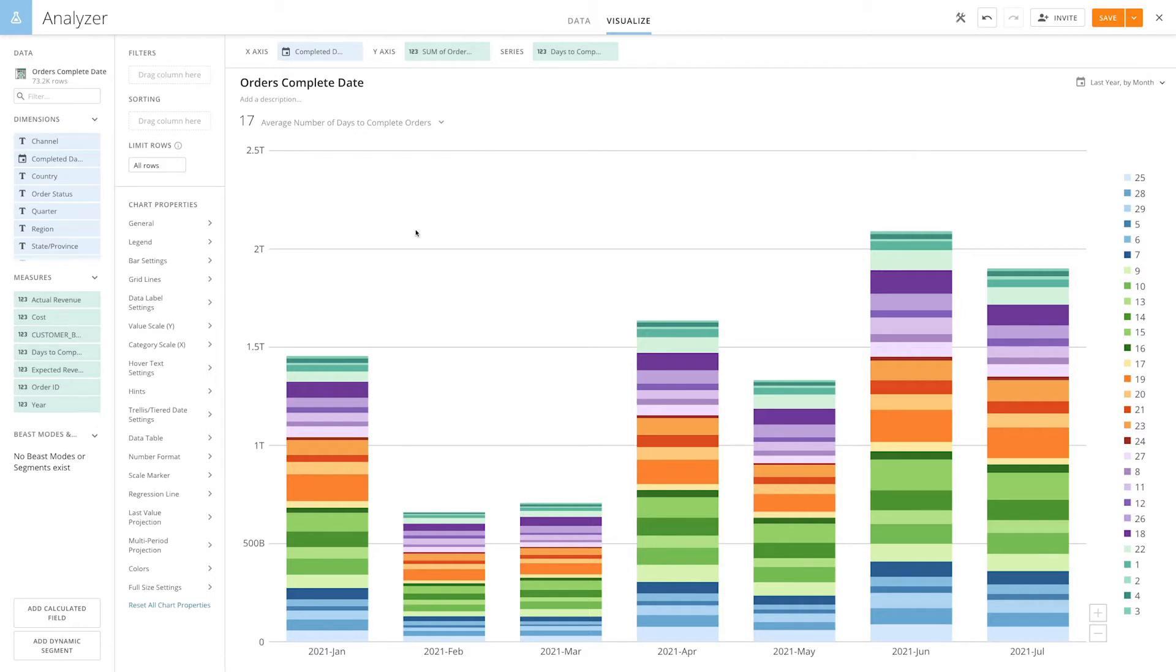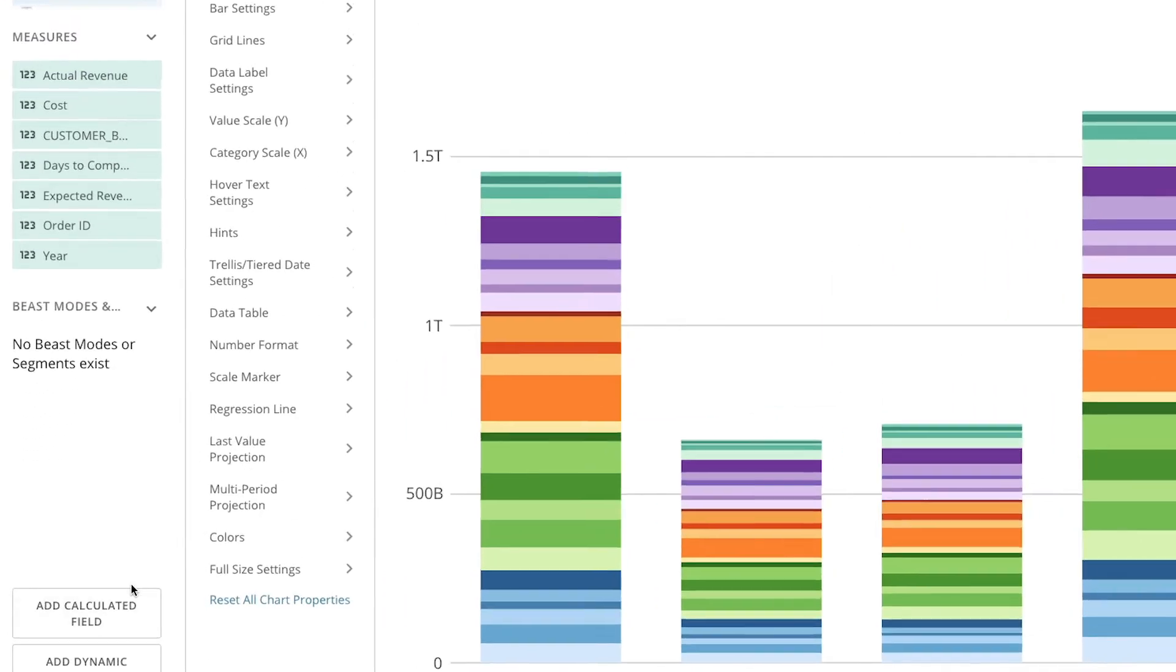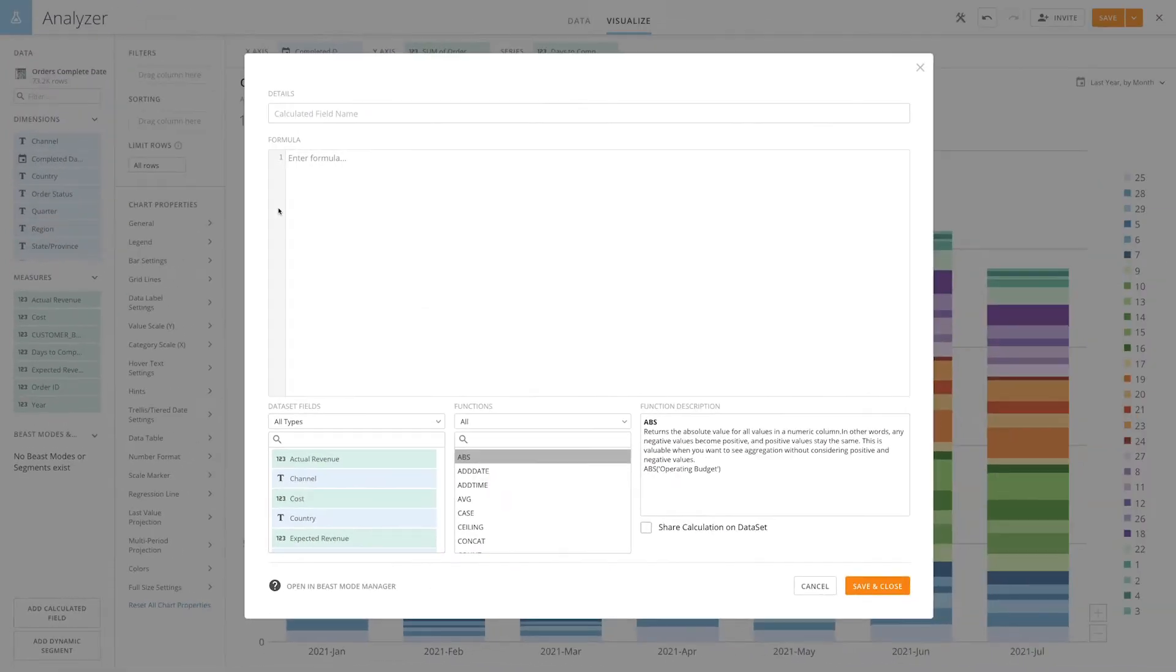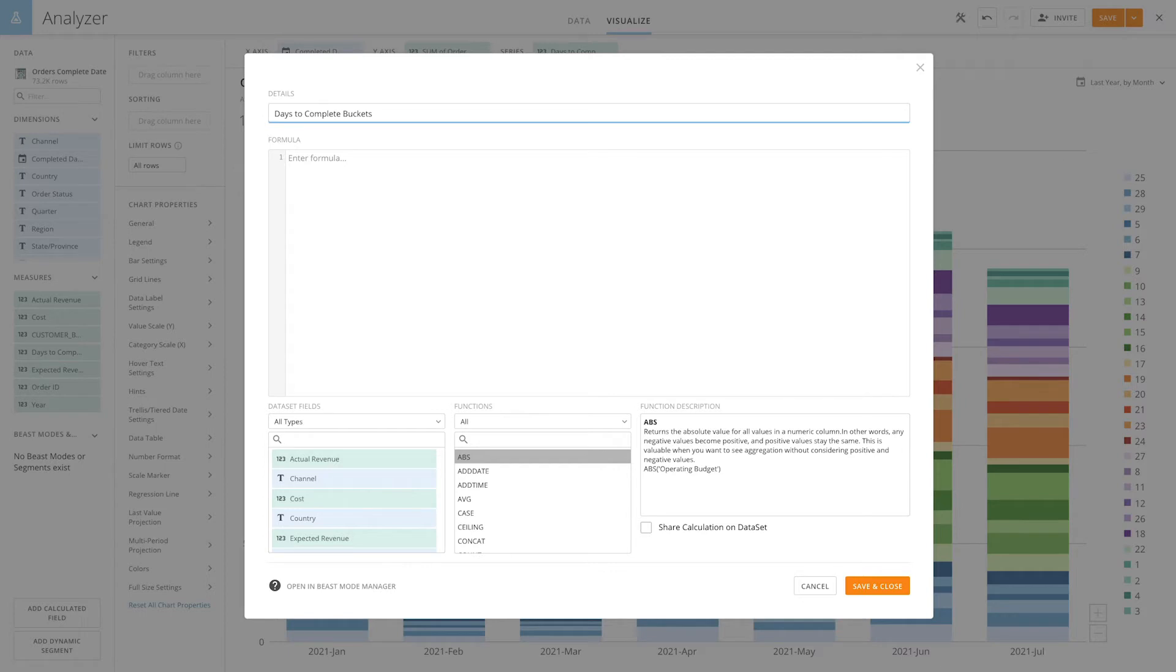First thing we'll do is click on Add Calculated Field. Then we'll give our beast mode a name. We'll be using a case statement to group the data into buckets.